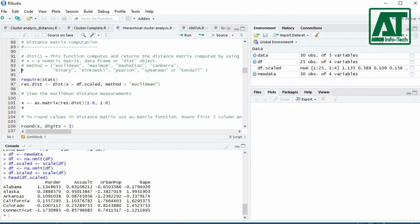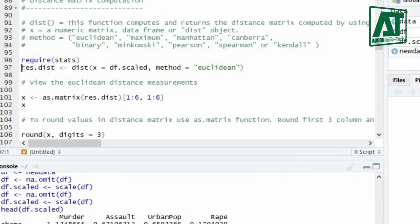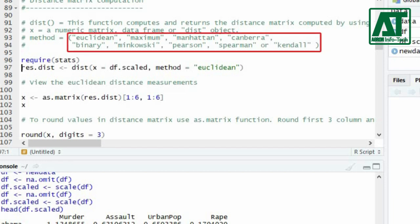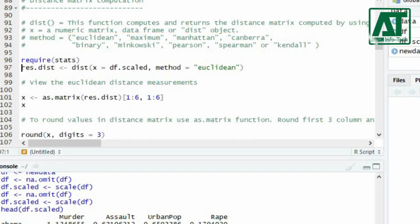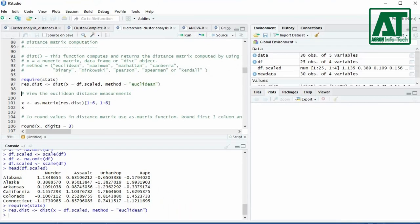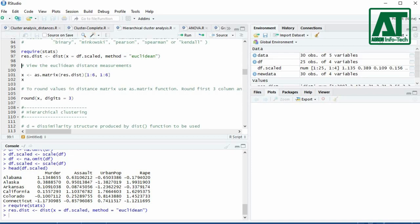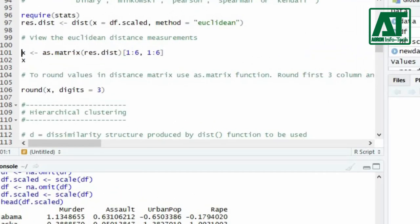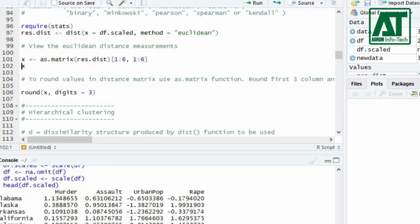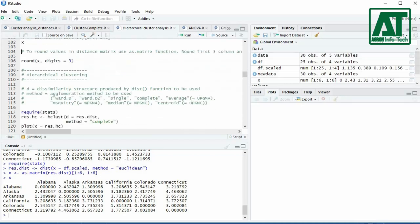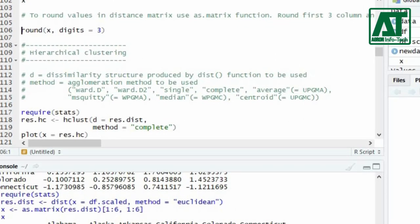Compute the distance matrix using the dist function. This function requires the stats library. The X argument in the dist function requires a data matrix — use the scaled data matrix created earlier. For the method argument you can use one of the allowed methods; here I shall use the Euclidean distance measuring method. To view the results, use the as.matrix function. To view the first six rows and columns, specify this value in square brackets. Use the round function with three digits to get values up to three decimal places.